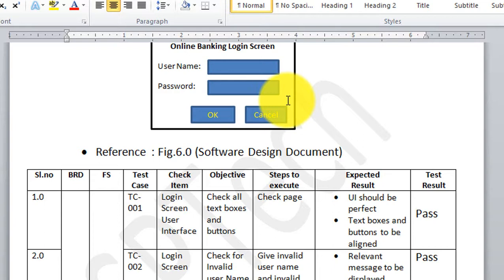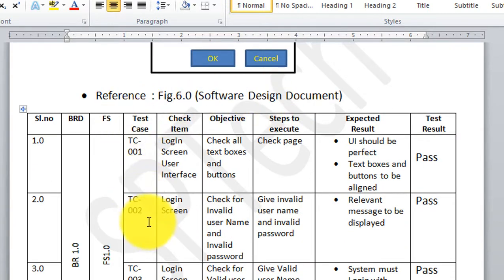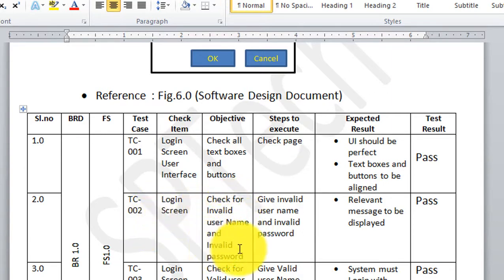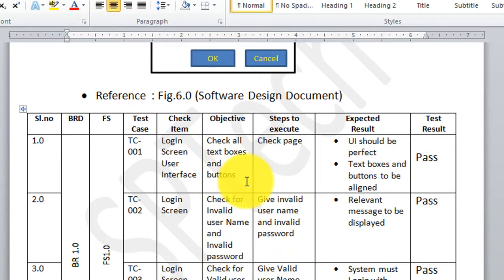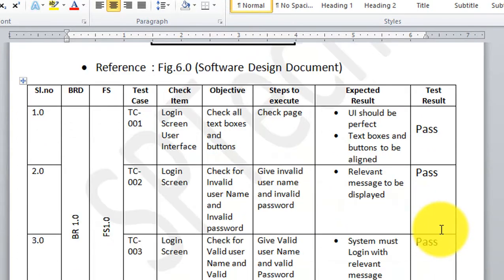Just because the login screen user interface is implemented properly does not mean the login screen is working properly, so I write additional test cases. For TC002, I check for invalid username and invalid password. I give an invalid username and invalid password in the steps to execute. When I hit OK, the system should display a relevant message saying it is an invalid username and password. The message is displayed, so the test result is pass.